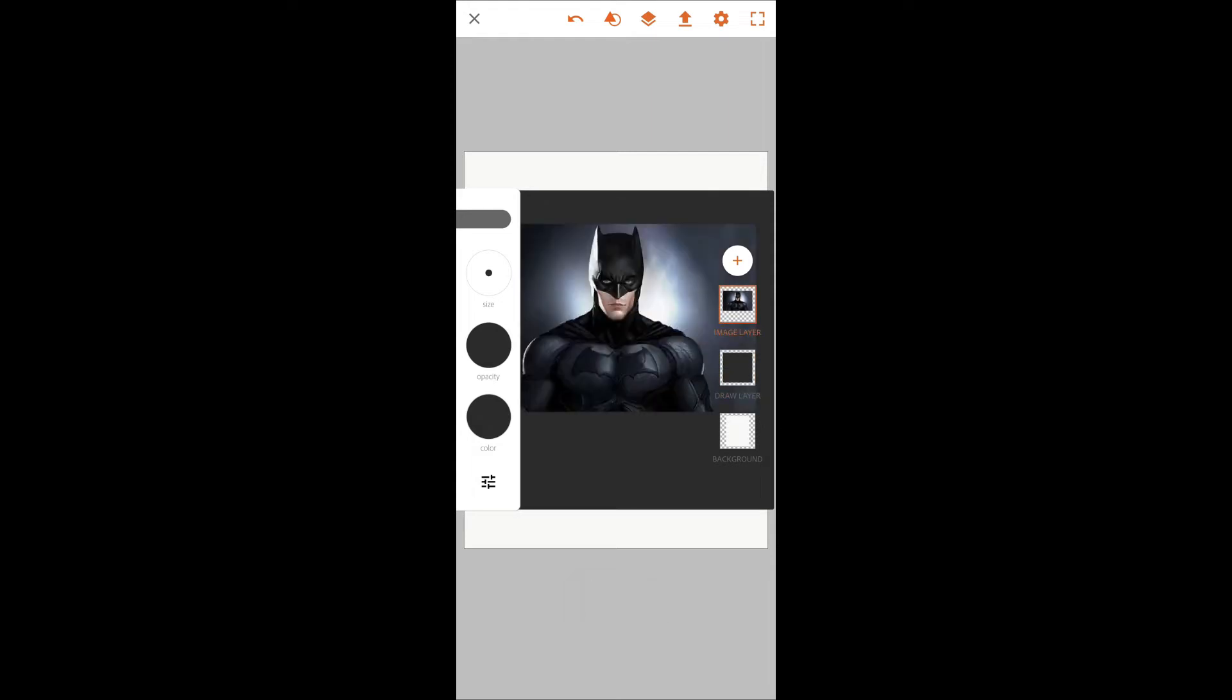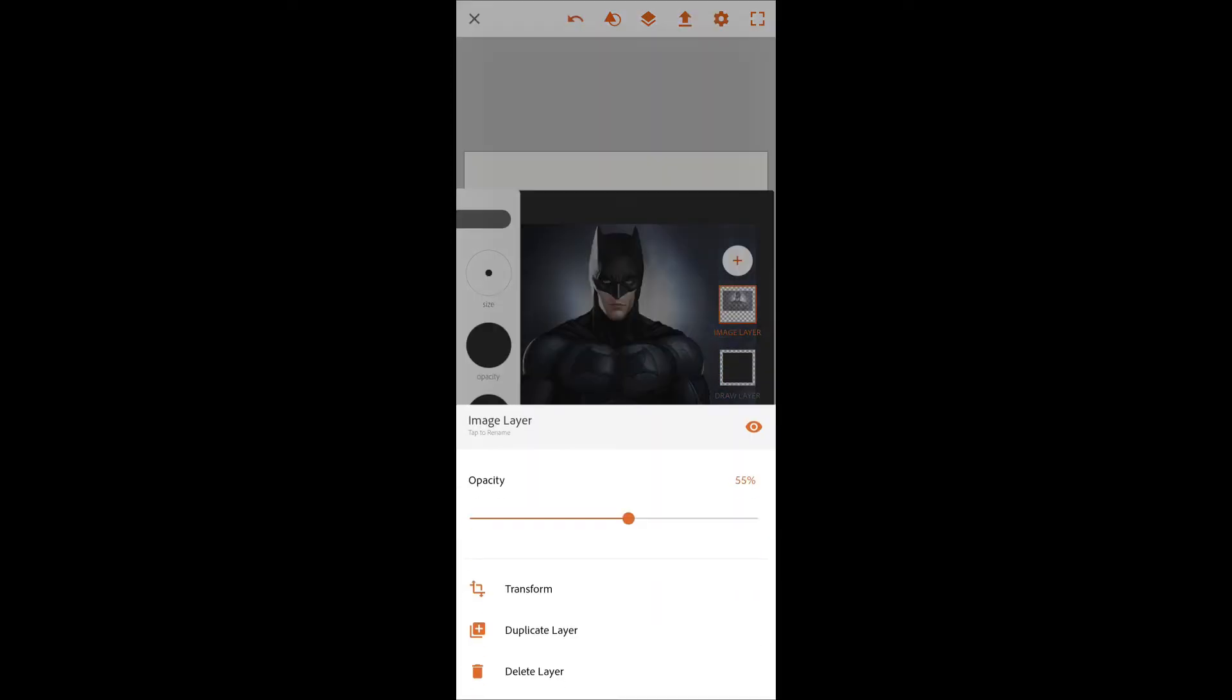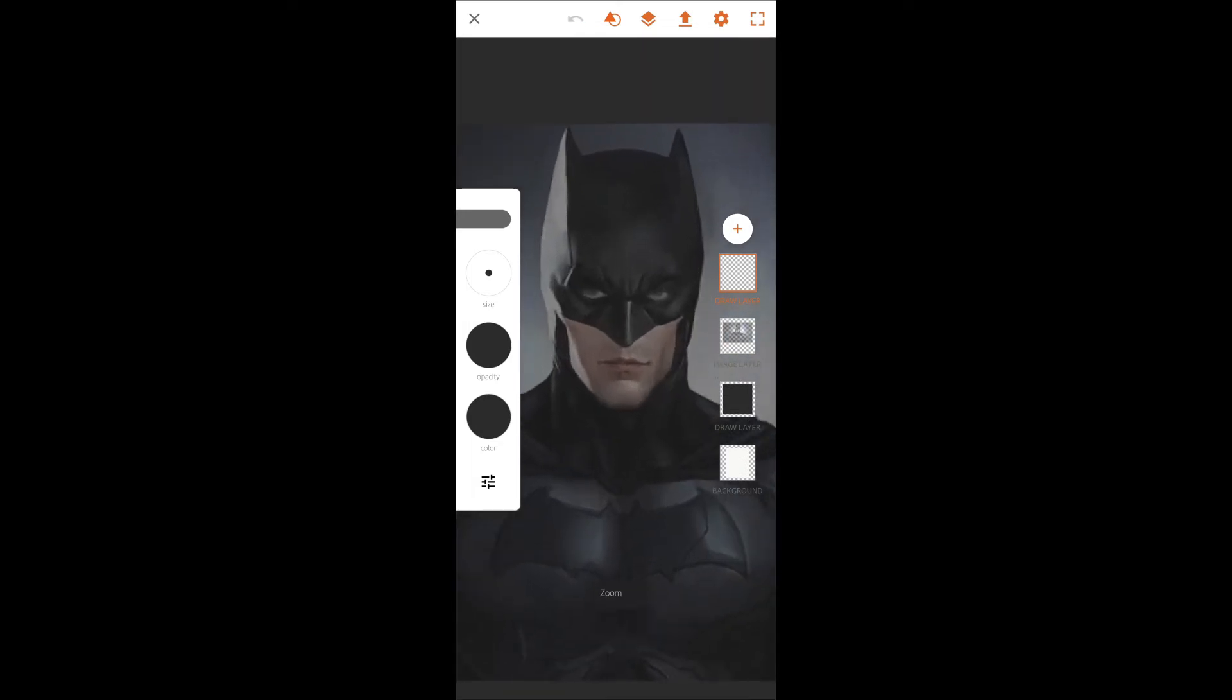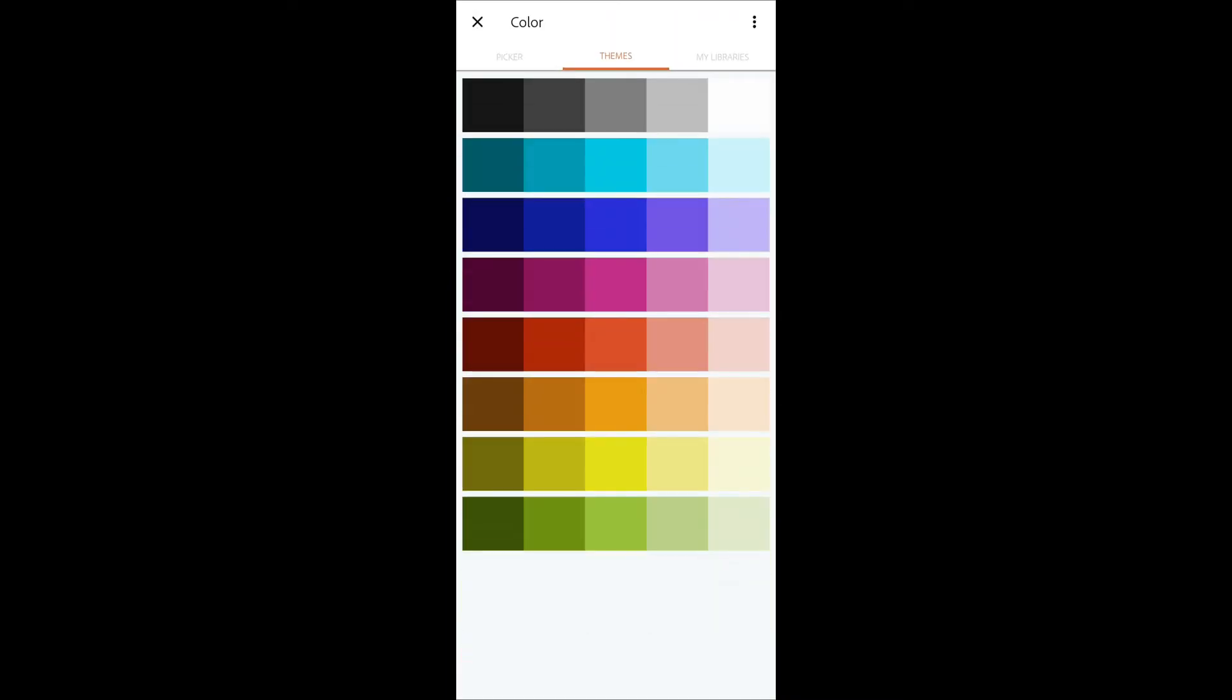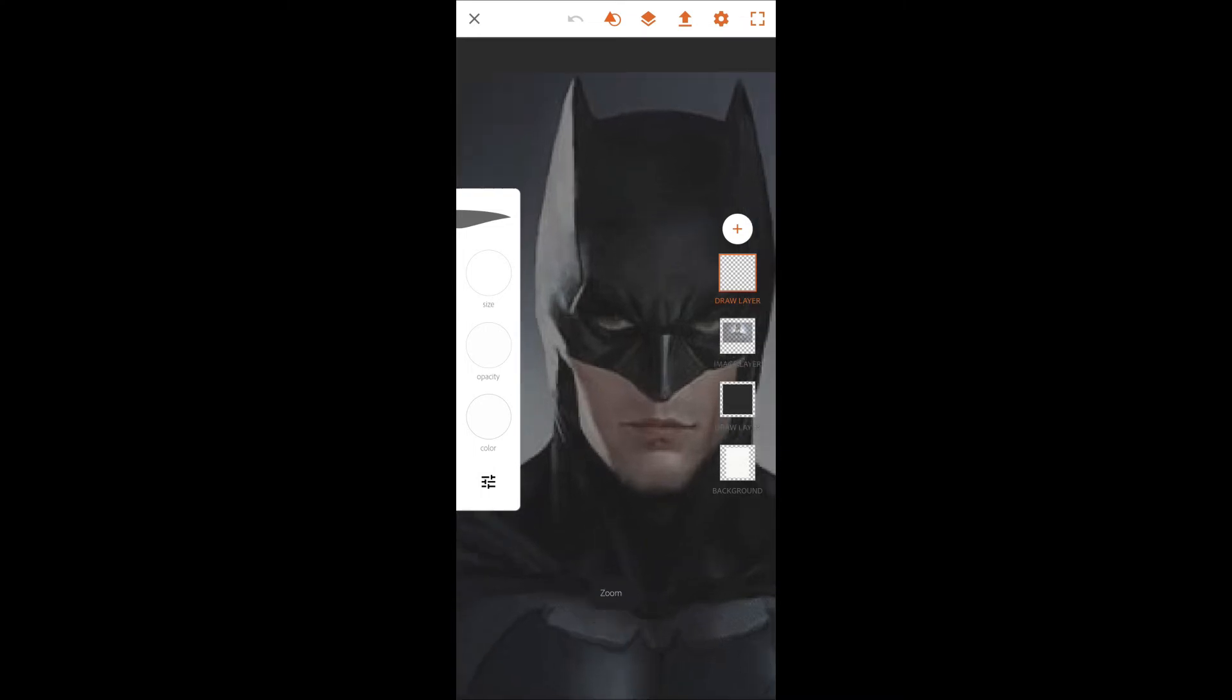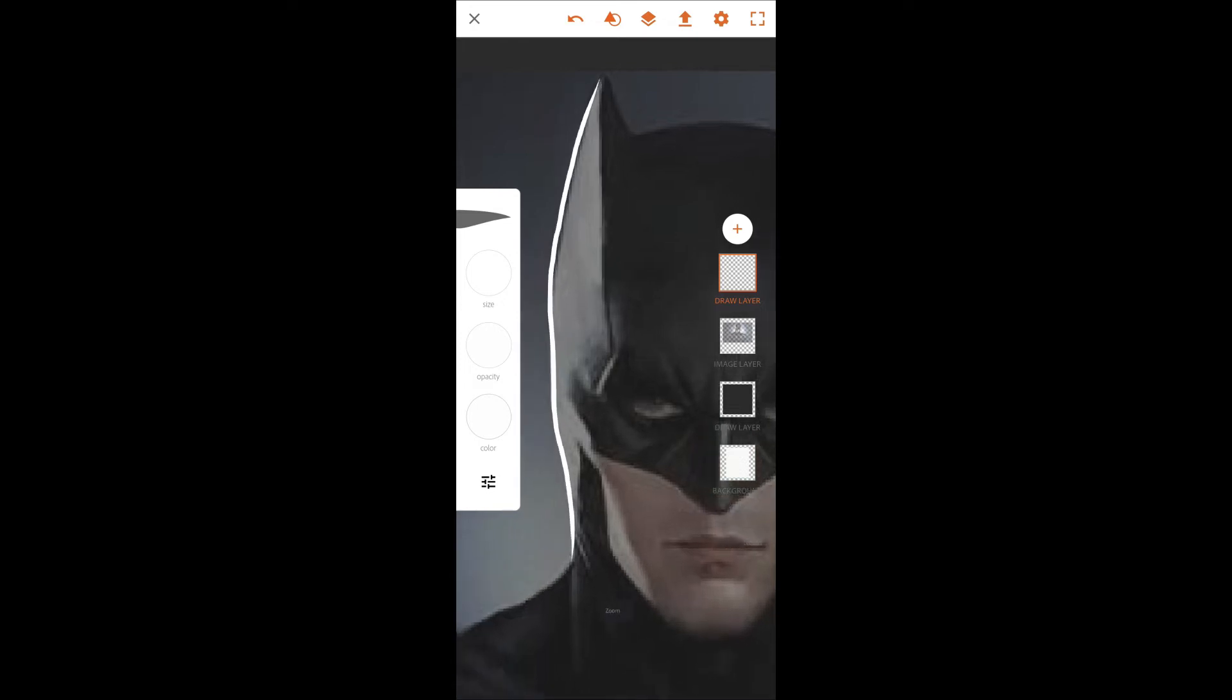After that, open another layer. Keep the image layer upon the black background layer so that you can see it. On that layer I'm gonna draw the Batman. I'm just going to draw the outlines. Adjust the brush size however you need and start outlining the photo. I'm gonna speed up the process so that you don't feel bored.